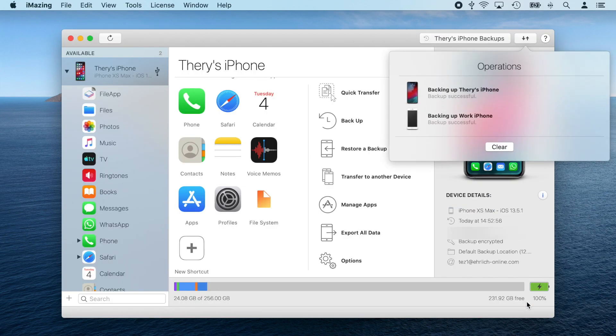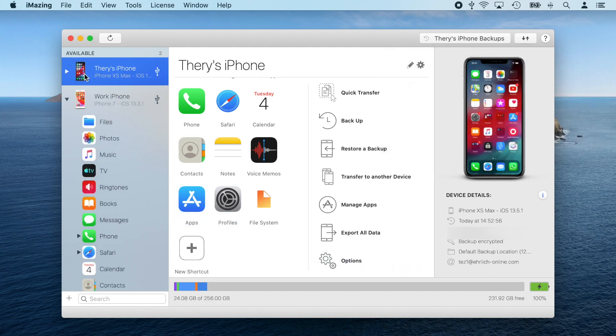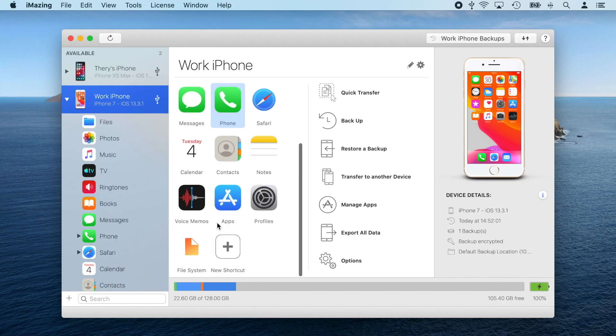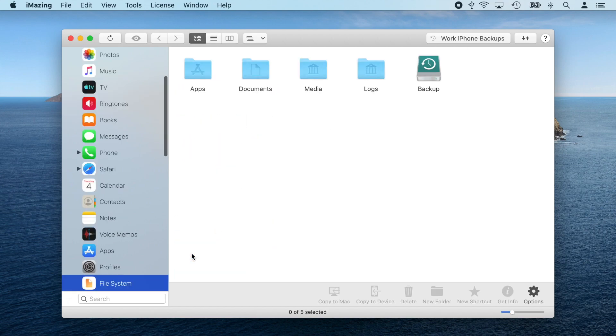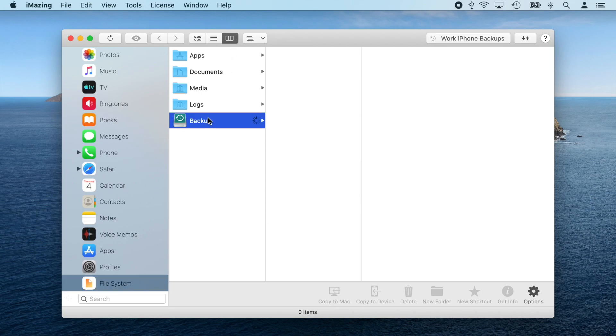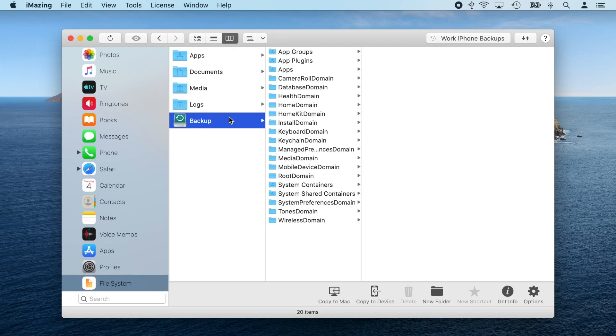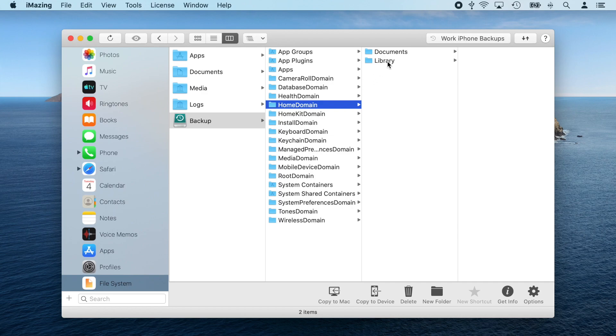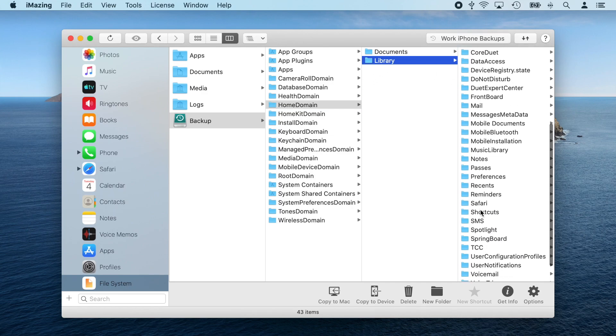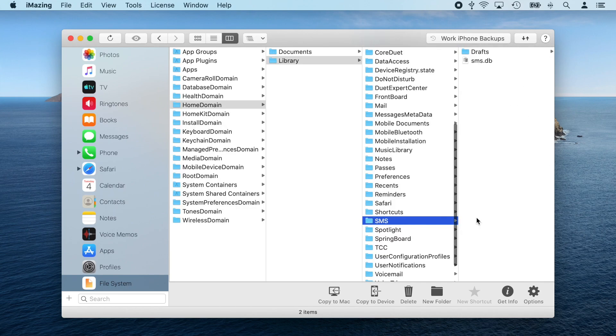Now that my iPhones are both backed up, I'm going to extract the messages data from my work phone. To do this, I'm going to open the file system view and choose the column layout to make things extra readable. After this, I'm going to navigate to backup, home domain, library, and drag and drop the SMS folder to my desktop.